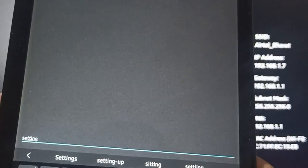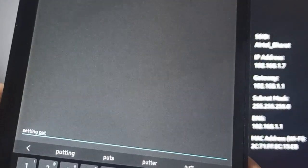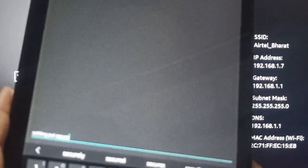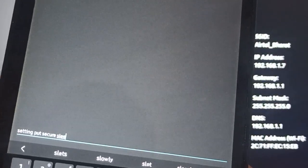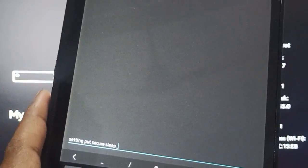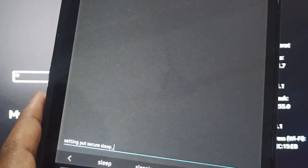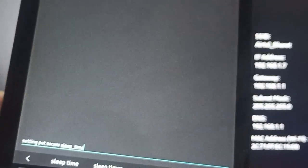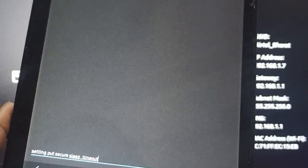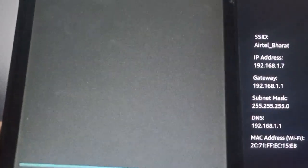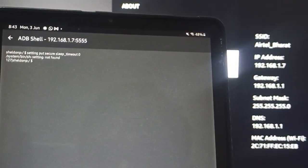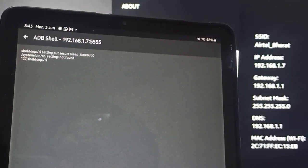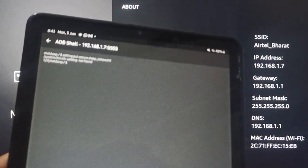Then again you can enter this one, and timeout is zero, then you can done. It says settings not found. This command is not working, so we can try to enter again.